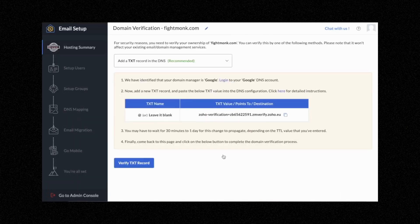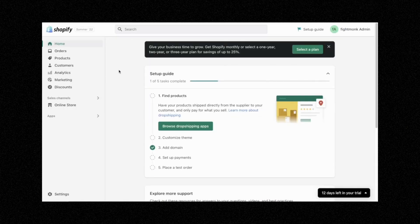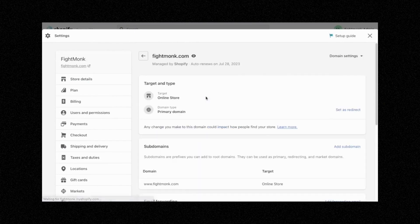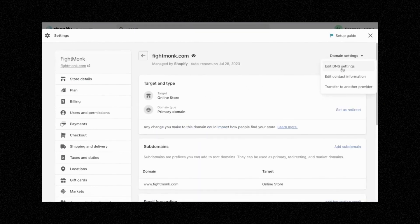After you've done that, go to your Shopify settings, go to Domains, and go to the domain you purchased and click Domain Settings. If you didn't buy the domain from Shopify, the Domain Settings option will not show. So if you bought your domain from GoDaddy or Namecheap, you have to go to the domain settings on that website.